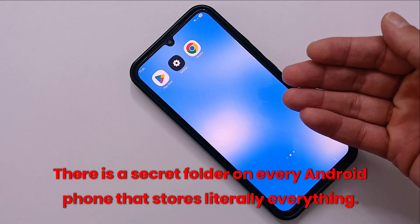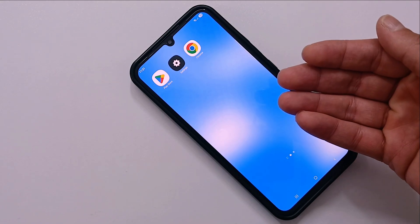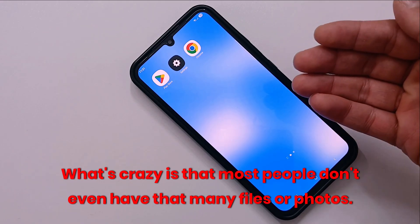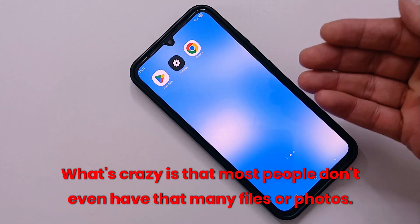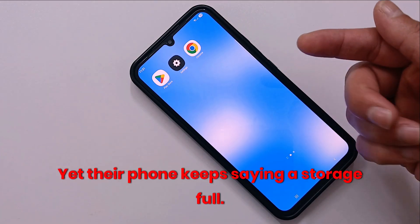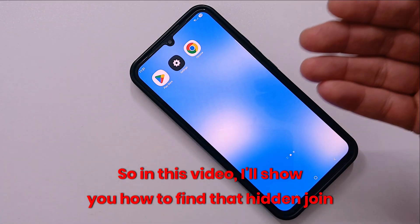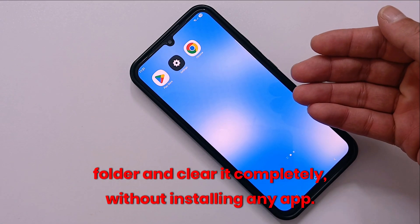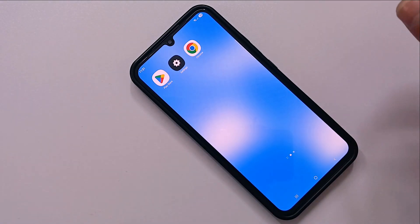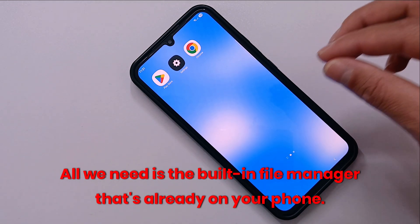There is a secret folder on every Android phone that stores literally everything and it slowly fills up all your storage space. What's crazy is that most people don't even have that many files or photos, yet their phone keeps saying storage full. In this video I will show you how to find that hidden junk folder and clear it completely without installing any app. All we need is the built-in file manager that's already on your phone.